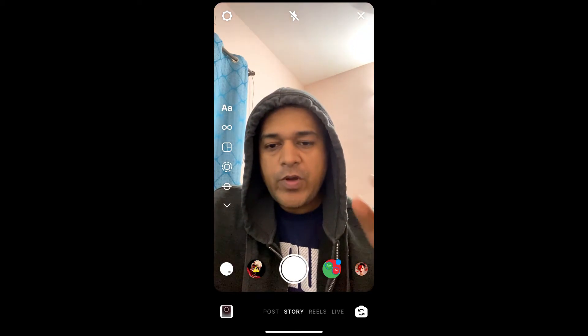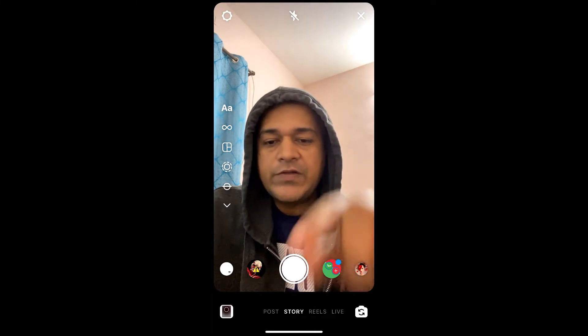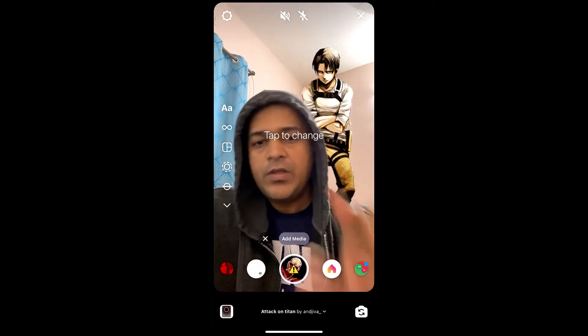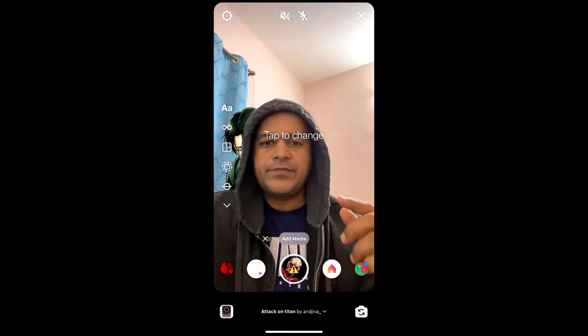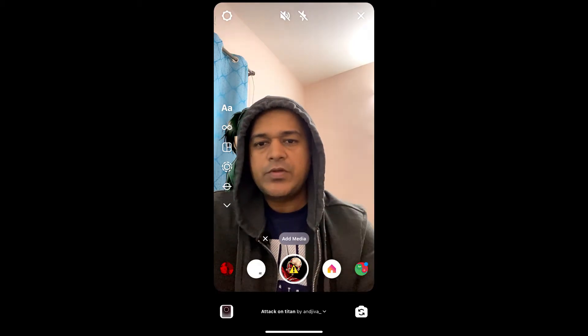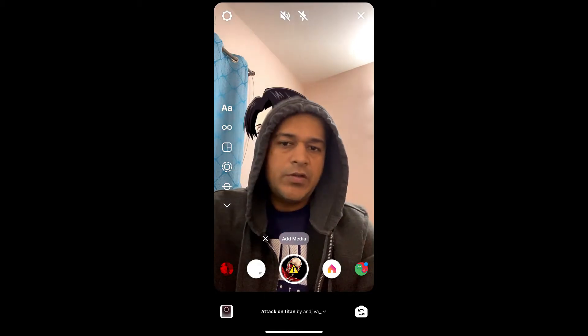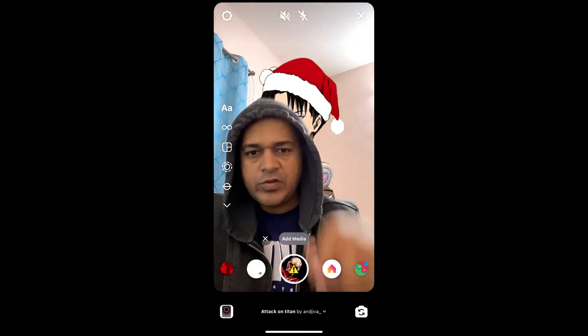Hello guys, what's up! In this quick video I'm going to show you how you can get the Attack on Titan filter on Instagram. This is the filter — you can tap on the screen to change the background images, and tap again to stop. Choose the picture you want, then press and hold the record button and wait for it.